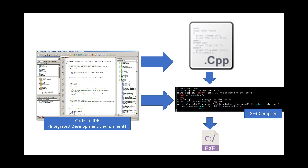In this short series of videos I'm going to show you how to, on Windows, download and install the CodeLite integrated development environment and the G++ compiler.